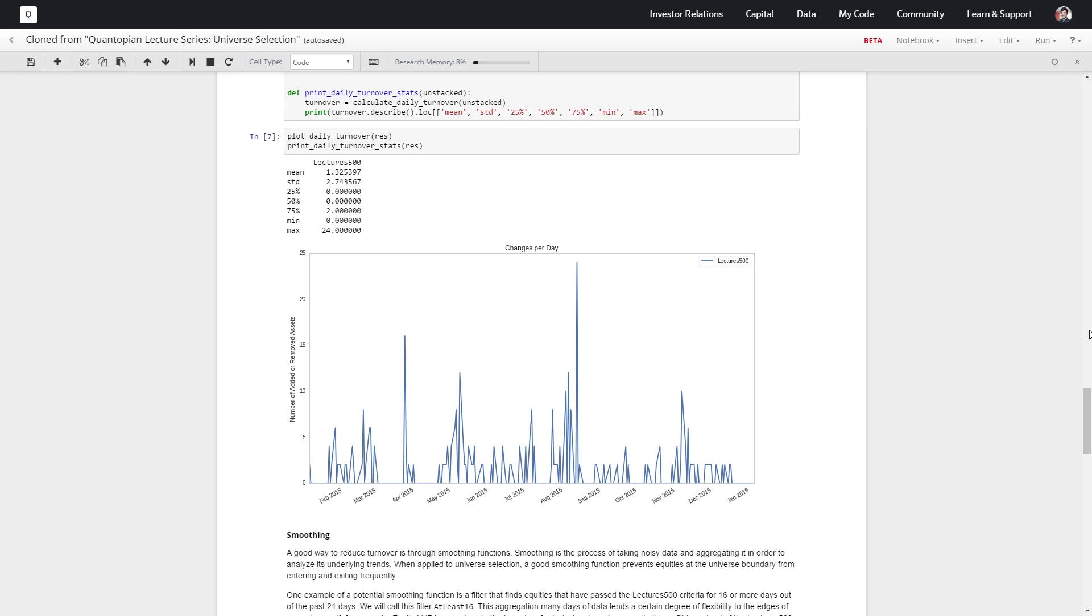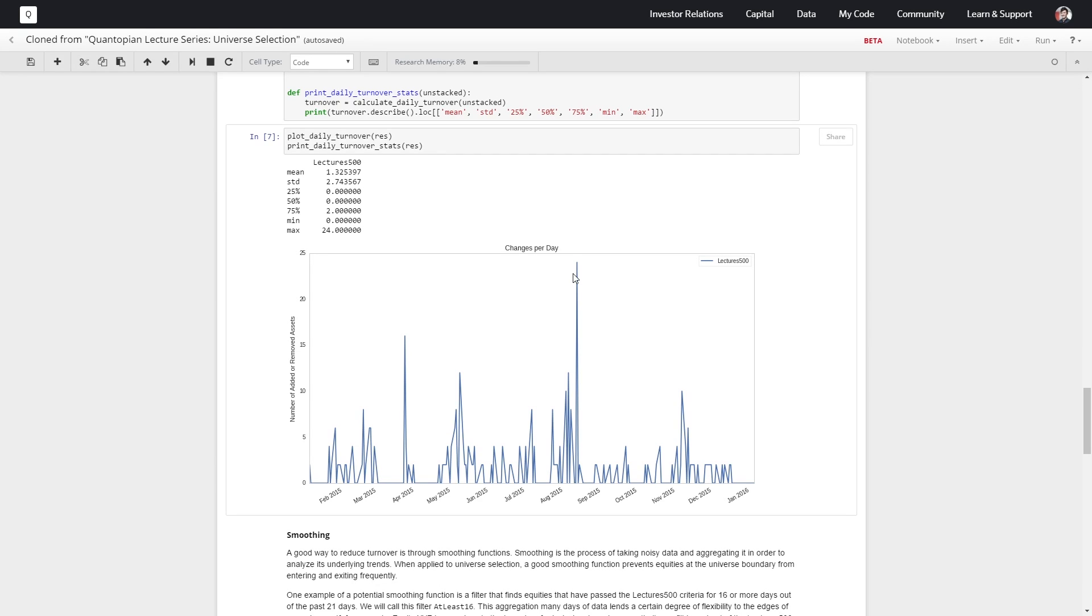It looks like we have a decent amount of turnover. We've got an average of about 1.3 securities being added or removed every single day, so that's fairly low. But it looks like on this actual graph we've got a few days which are kind of spiky.